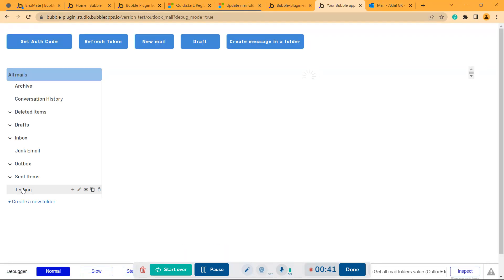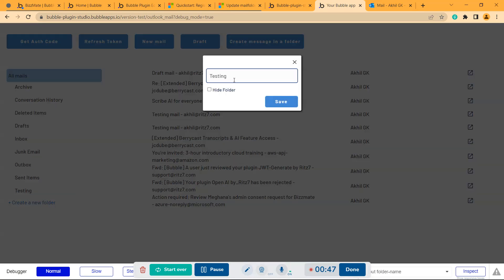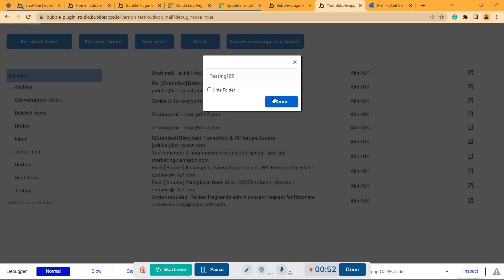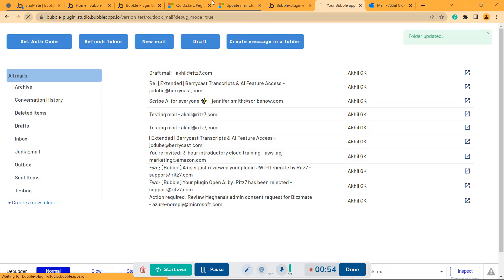And here also you can see the folder has been created. Now I'll update the name again to one two three. So I'll refresh it again.